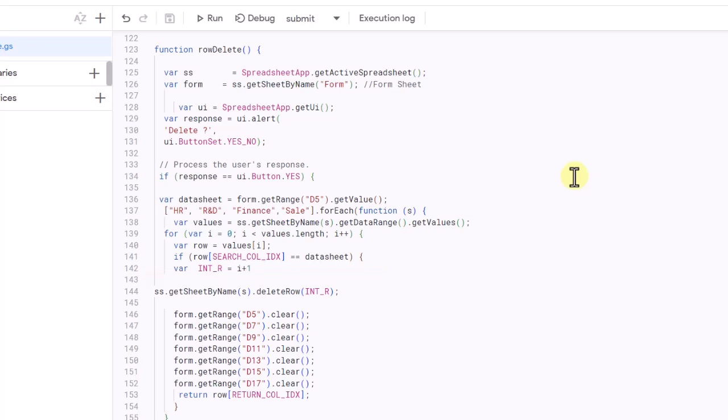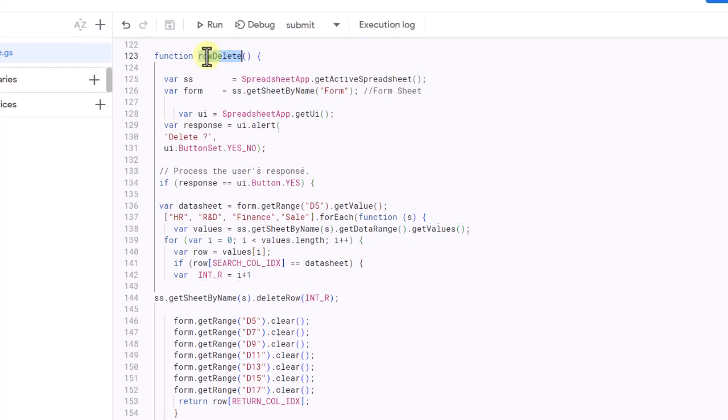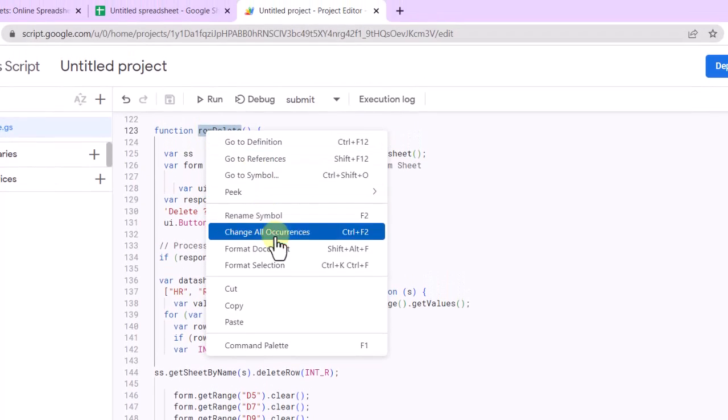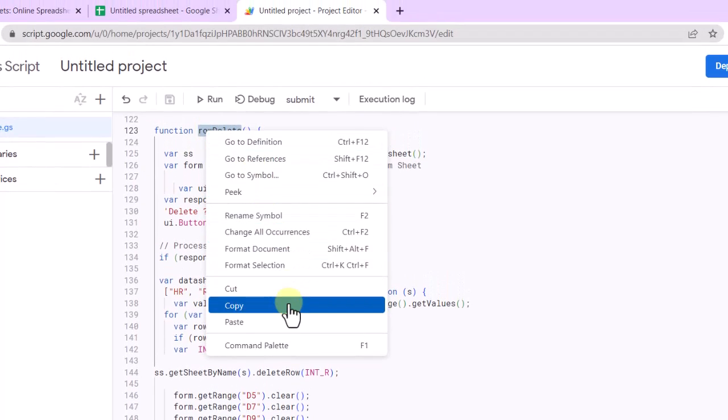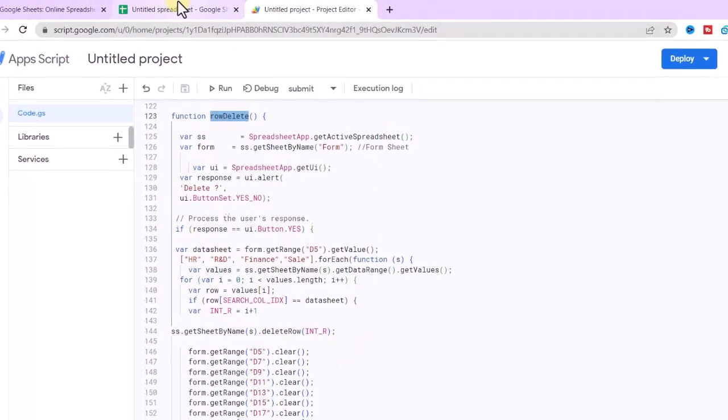Overall, this function allows for easy deletion of a row across multiple sheets based on a single input value. Again, I click on save icon and assign the delete button to the code.